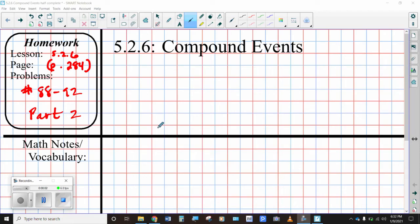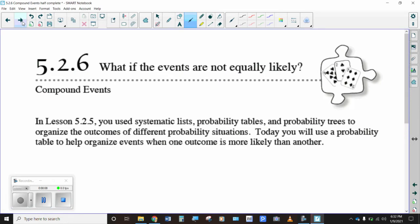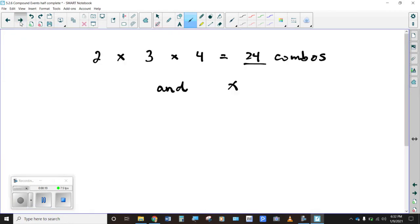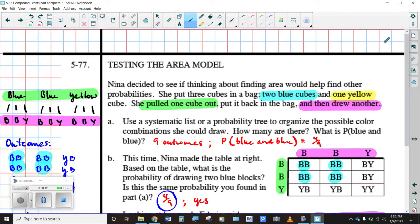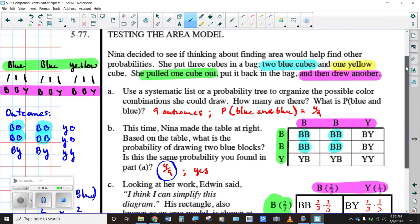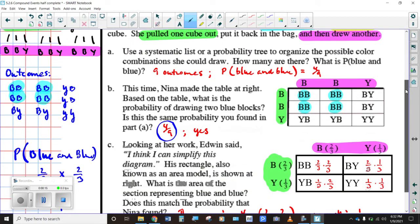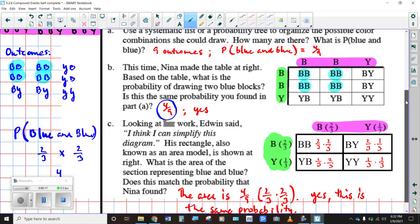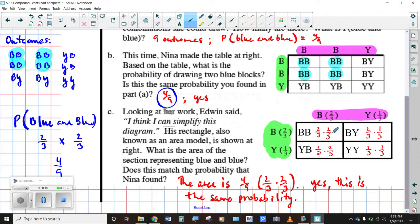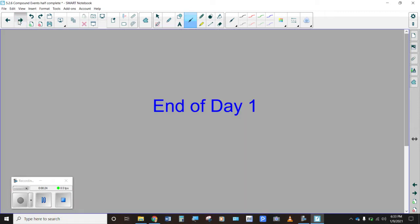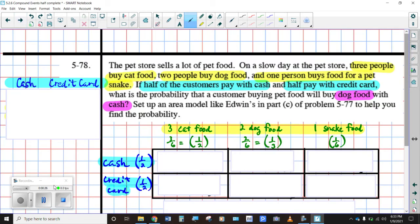Alrighty, on to part two of our 5.2.6 lesson on compound events. We learned that there is a new way of creating probability tables, probability models, to find probability when we have compound events and when we have some more complicated examples of compounding events. So let's move on to our next situation.